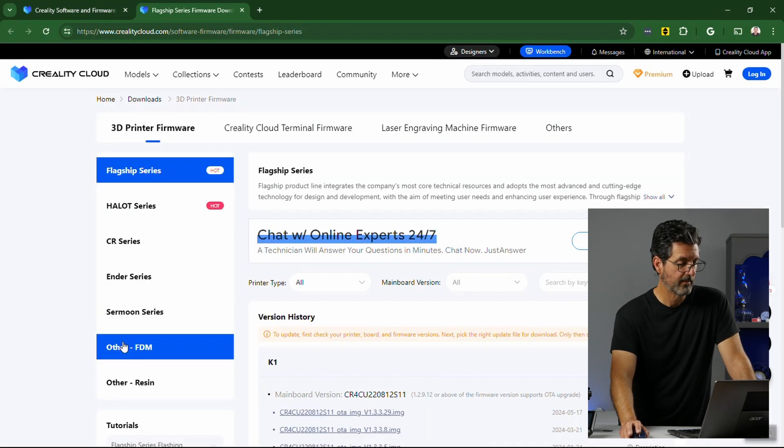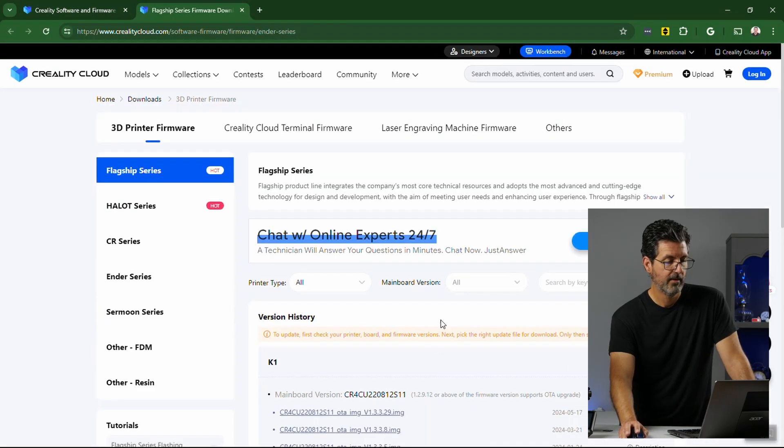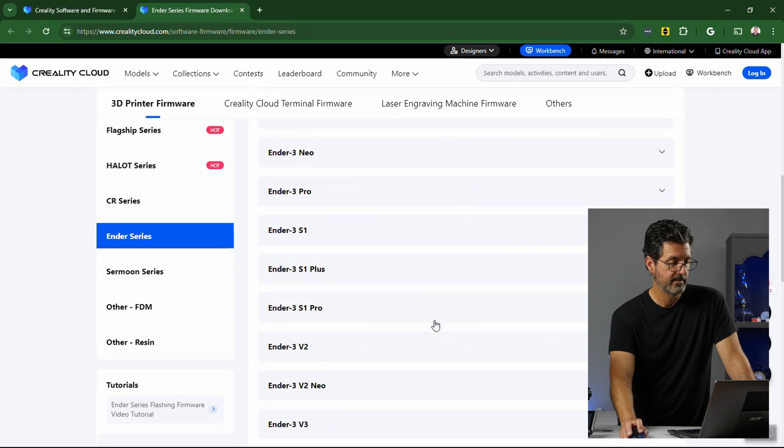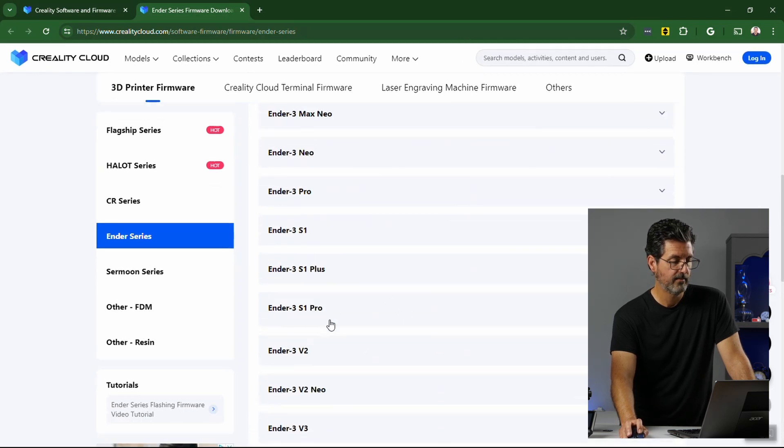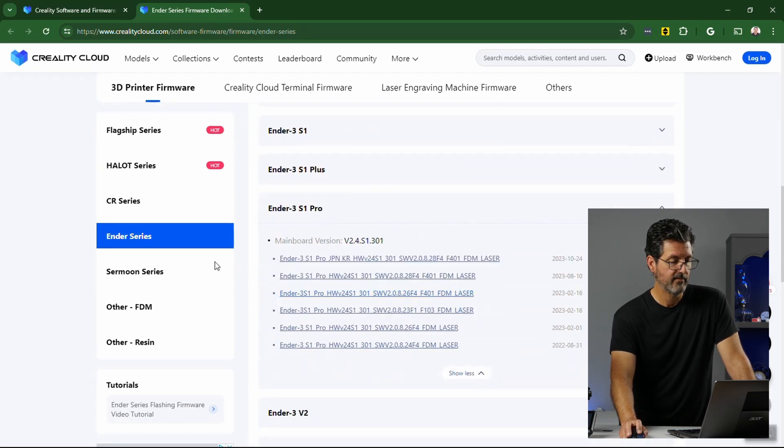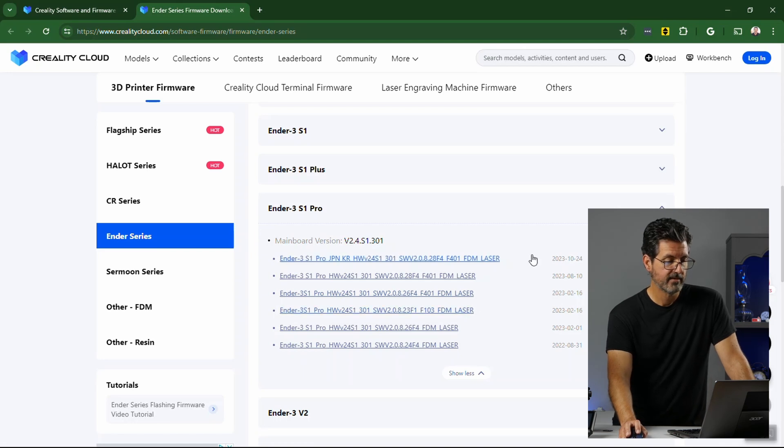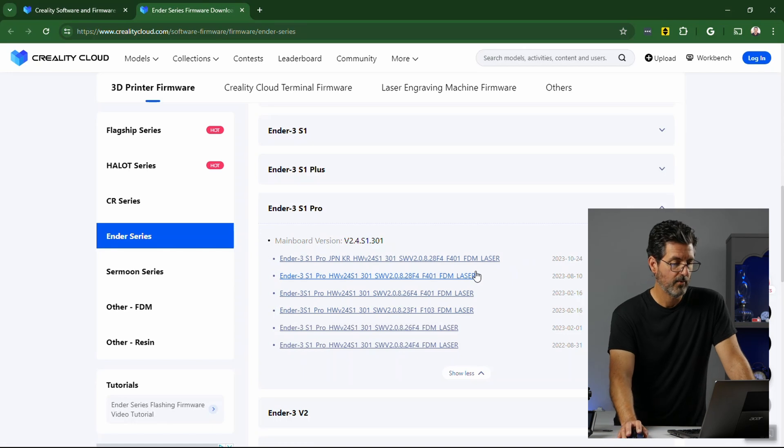Okay. So we want to go to Ender Series. And we want to scroll all the way down until we see Ender 3 S1 Pro. And that will give us the versions of firmware that are out there. And this is, each one of these has both the display and the main board in there.